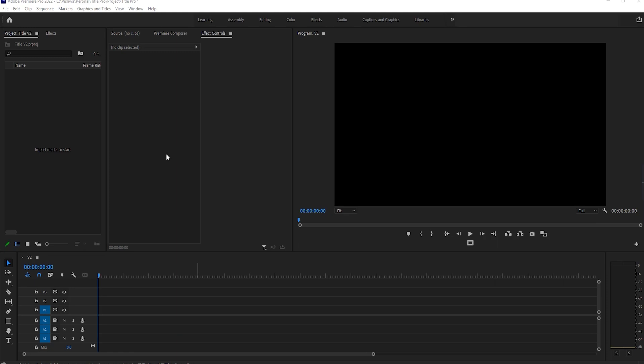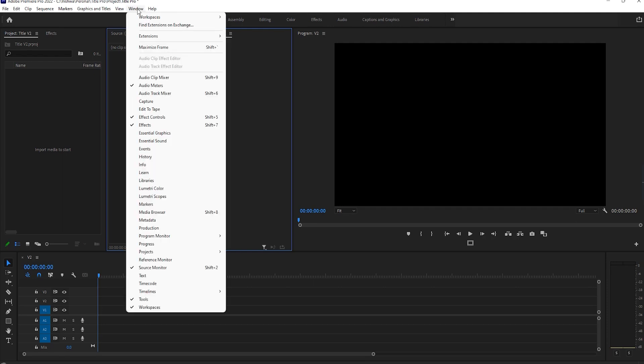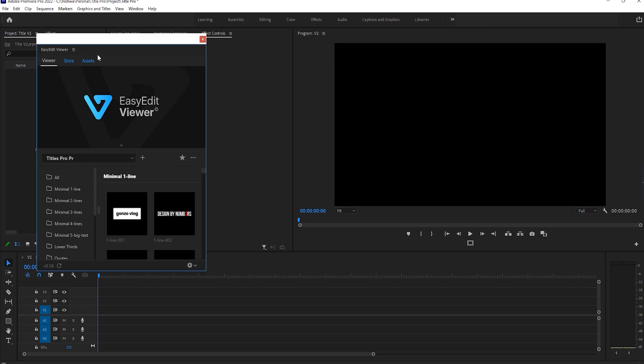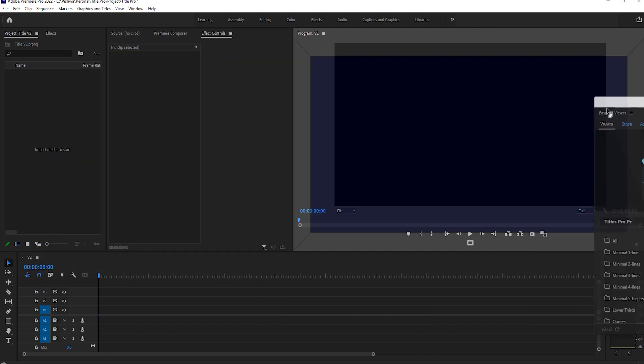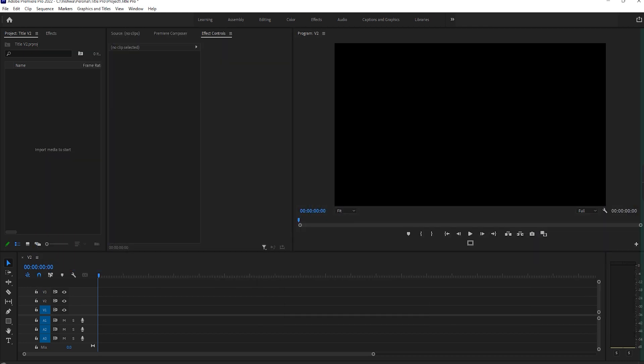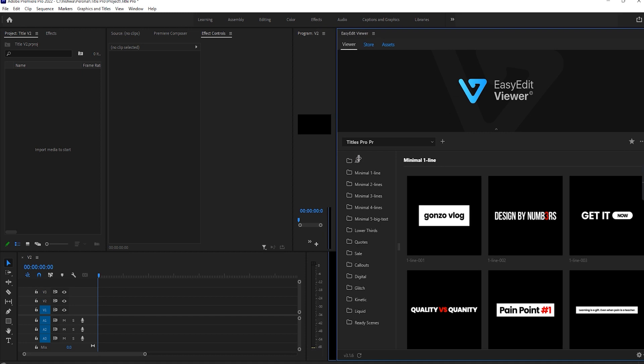I have installed Easy Edit software and the pack also. The installation process is very easy, you can check it on the website. Once you download, go to Window, then Extension, select Easy Edit Viewer. This option shows only when you install the software. Drag this wherever you want.